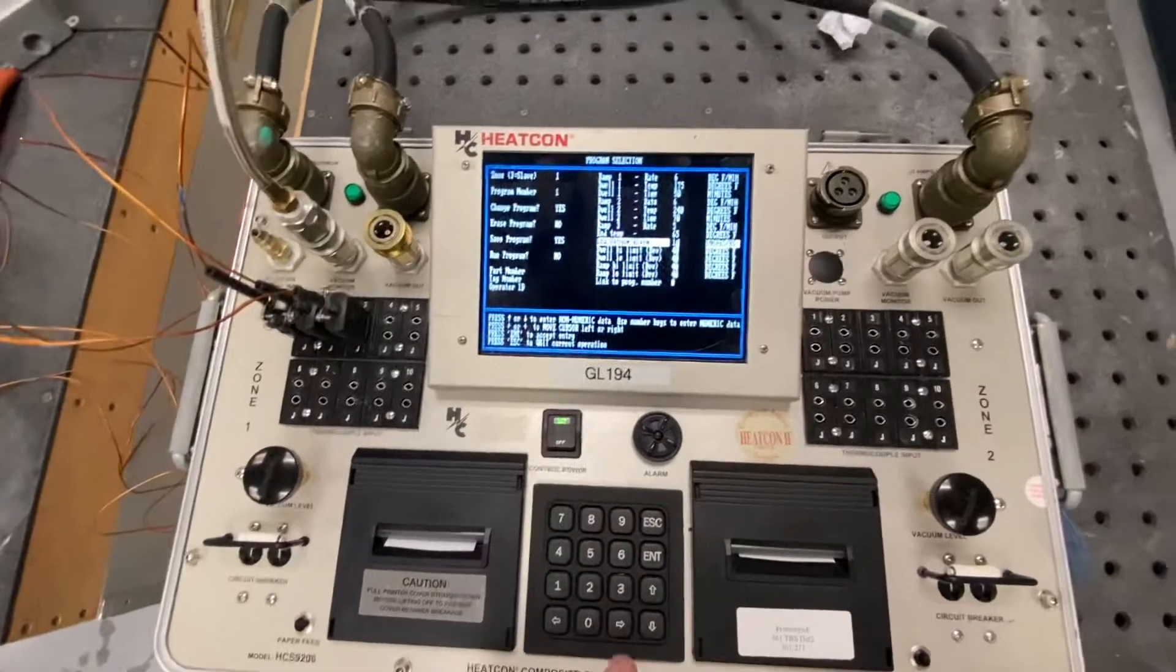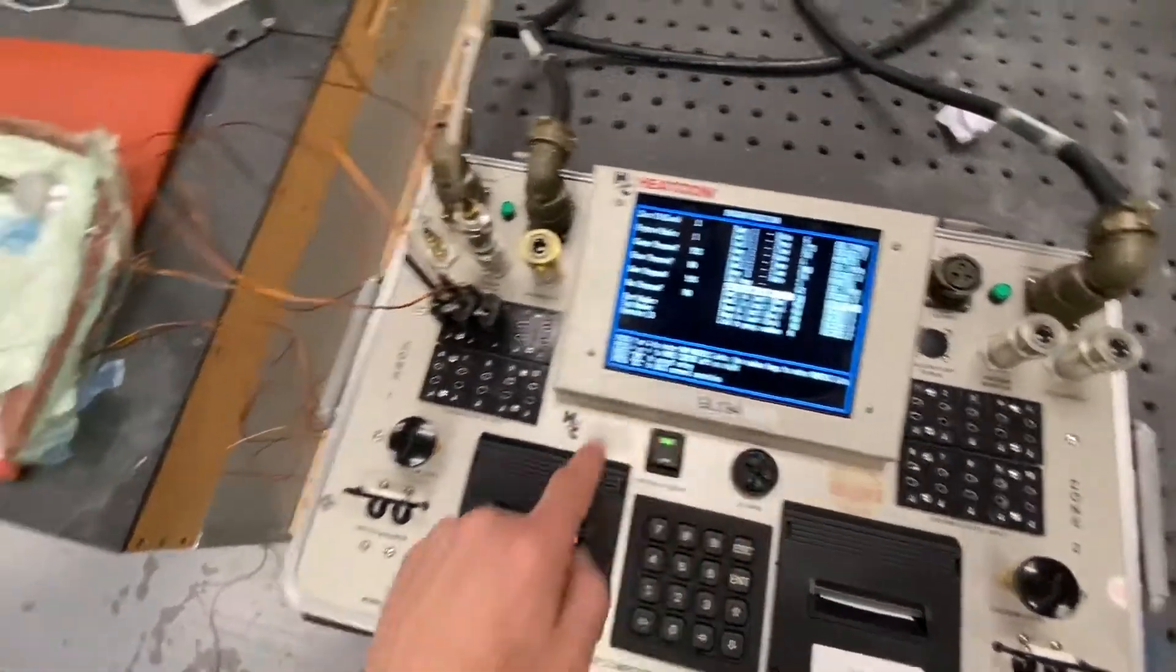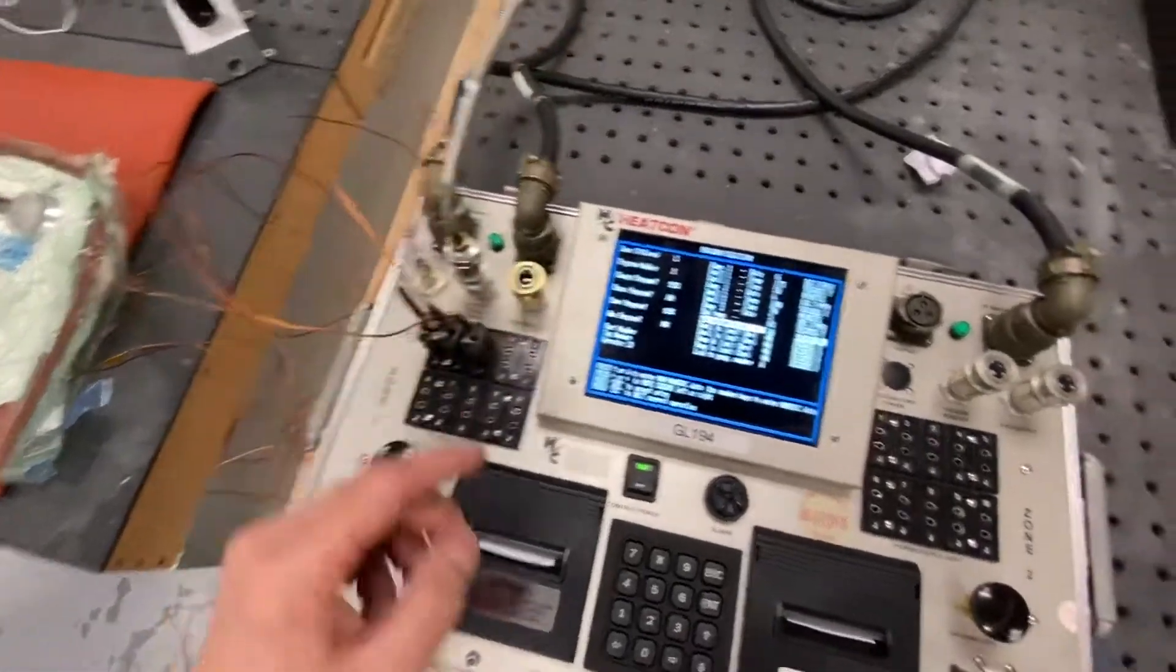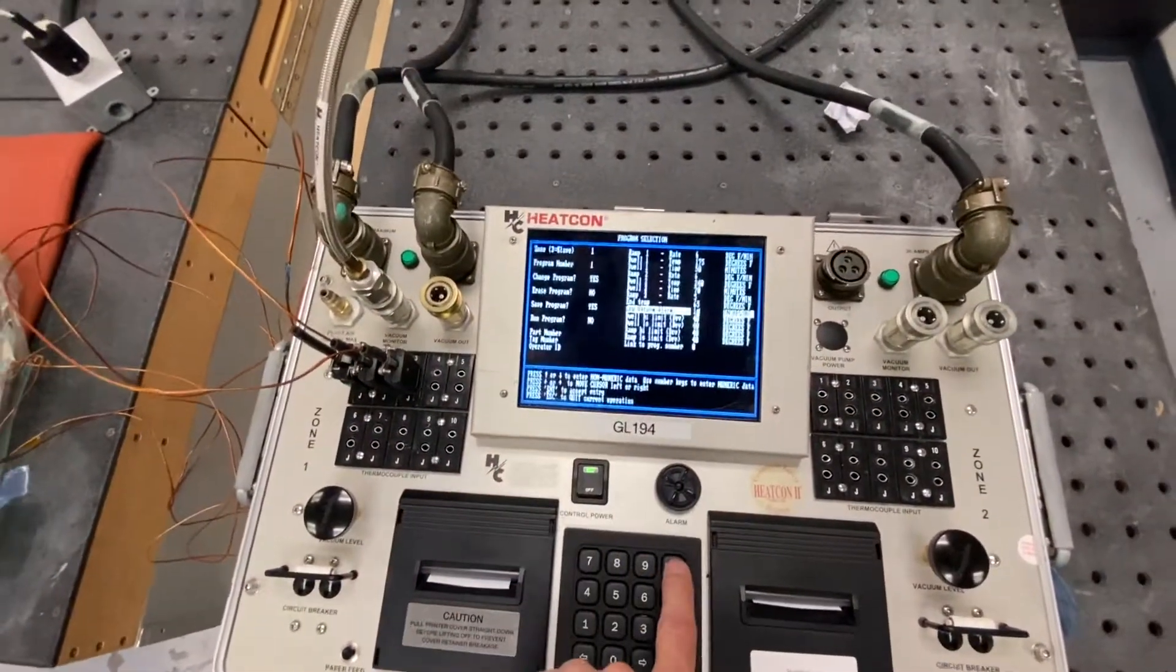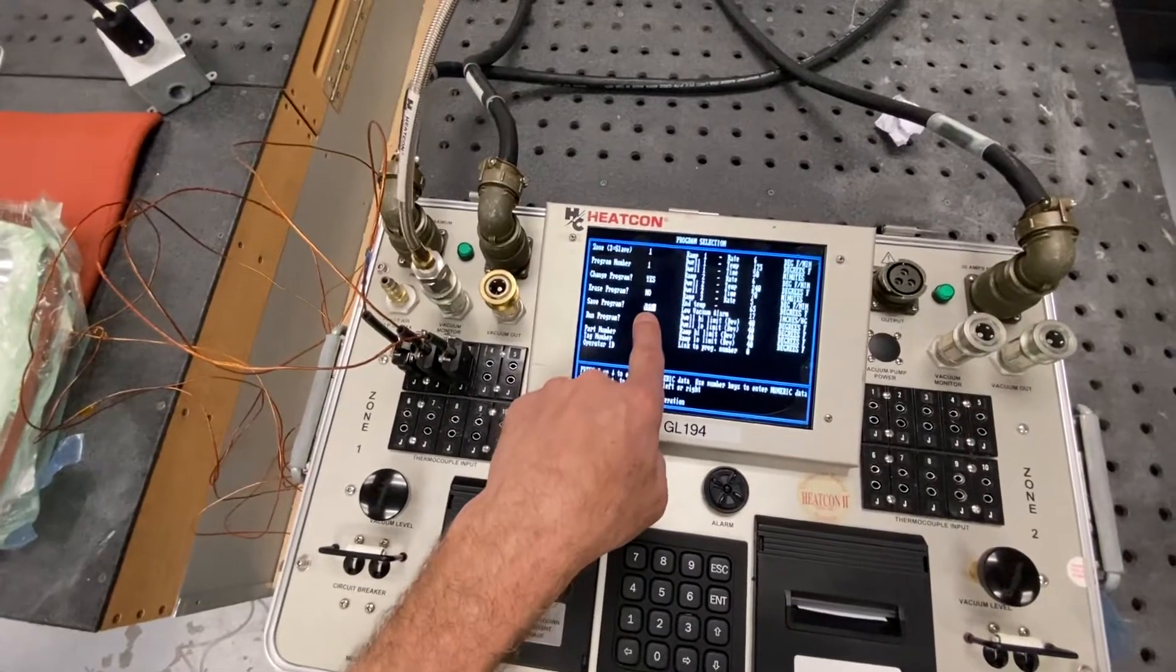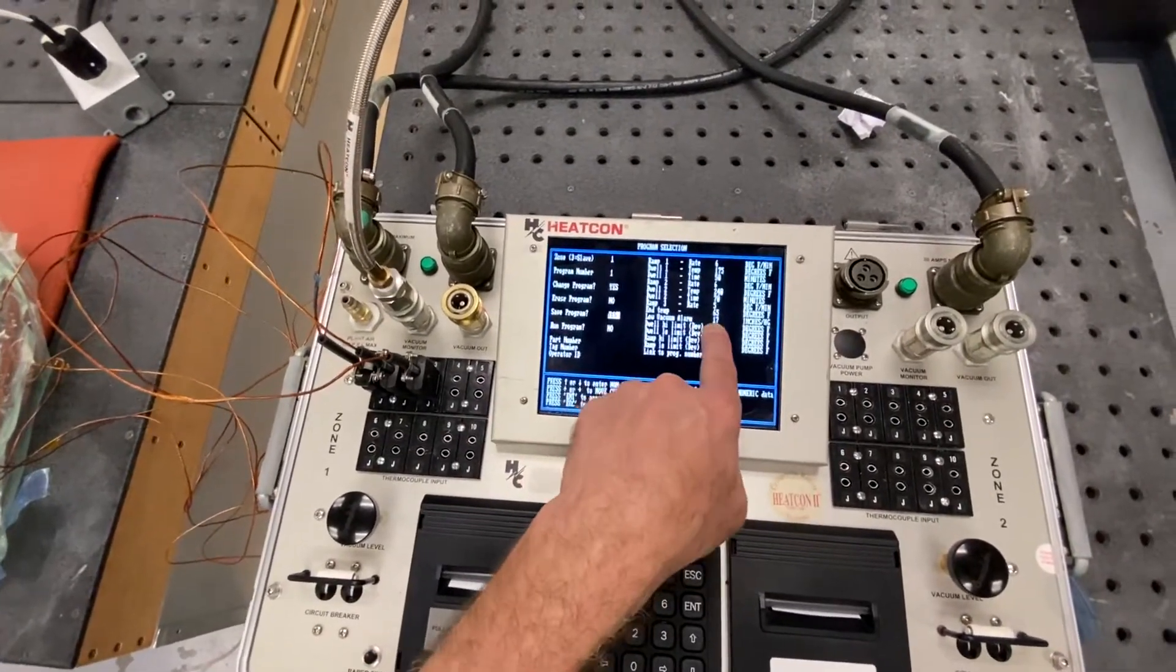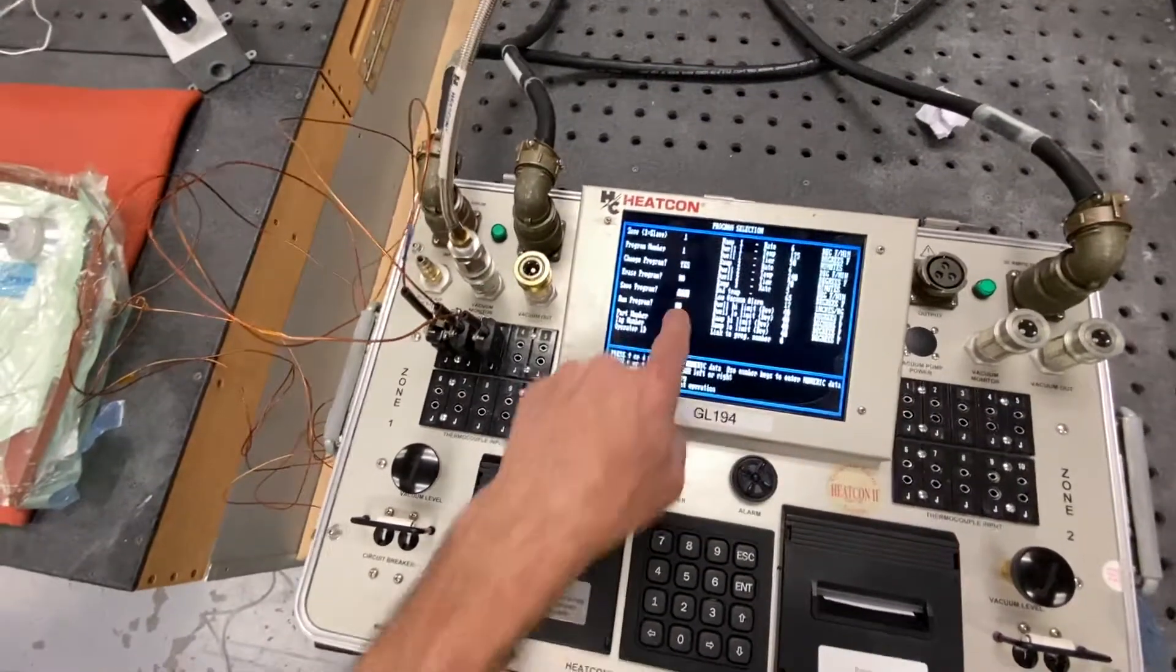I'm going to hit escape one time. And we're going to go check and see what our vacuum is presently reading on this input. So I'm going to press escape one time. It's going to ask me, do I want to save the program? Yes, I do. We're going to come back and change this here in a bit if we need to. But I'm going to select yes.